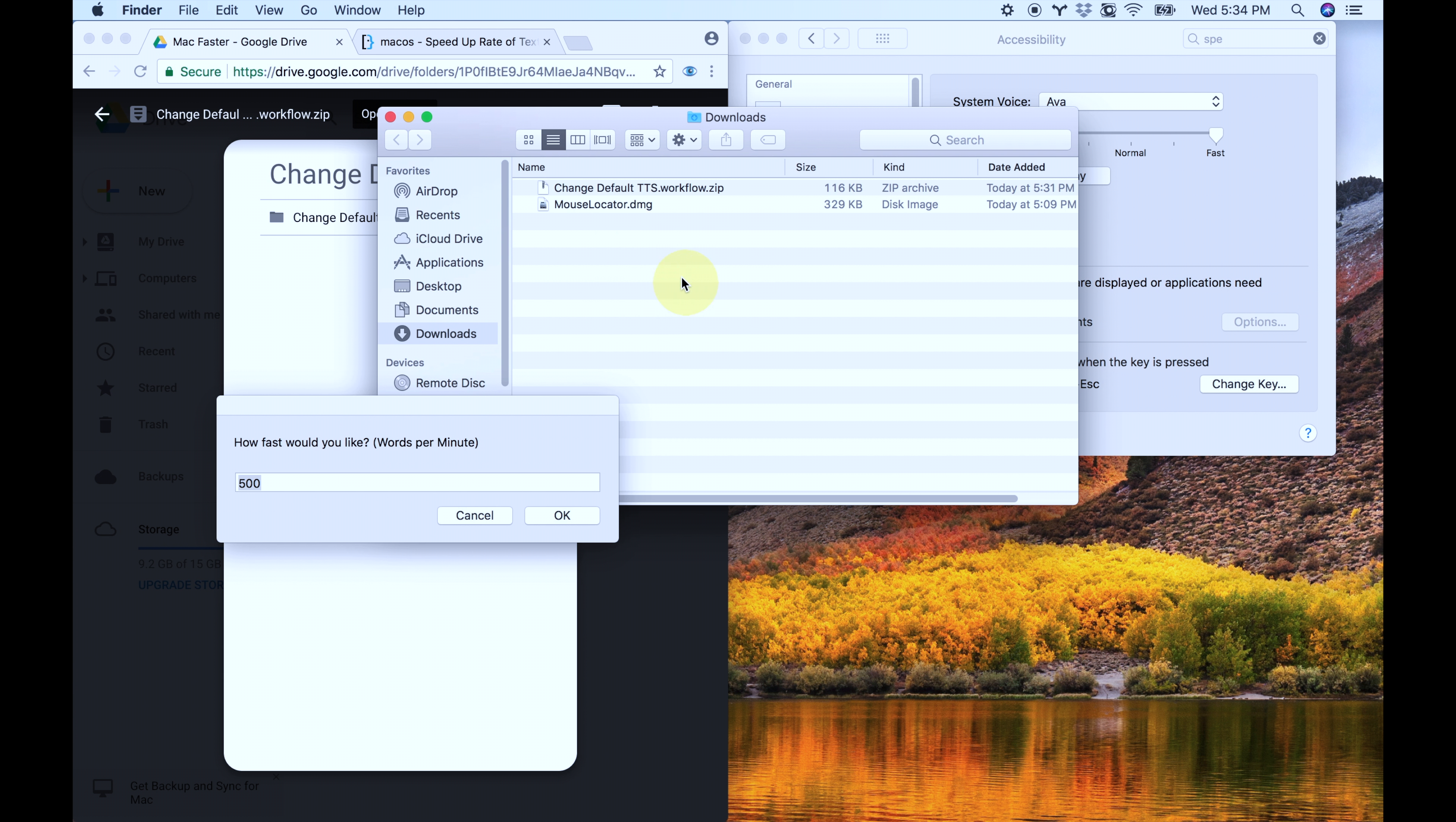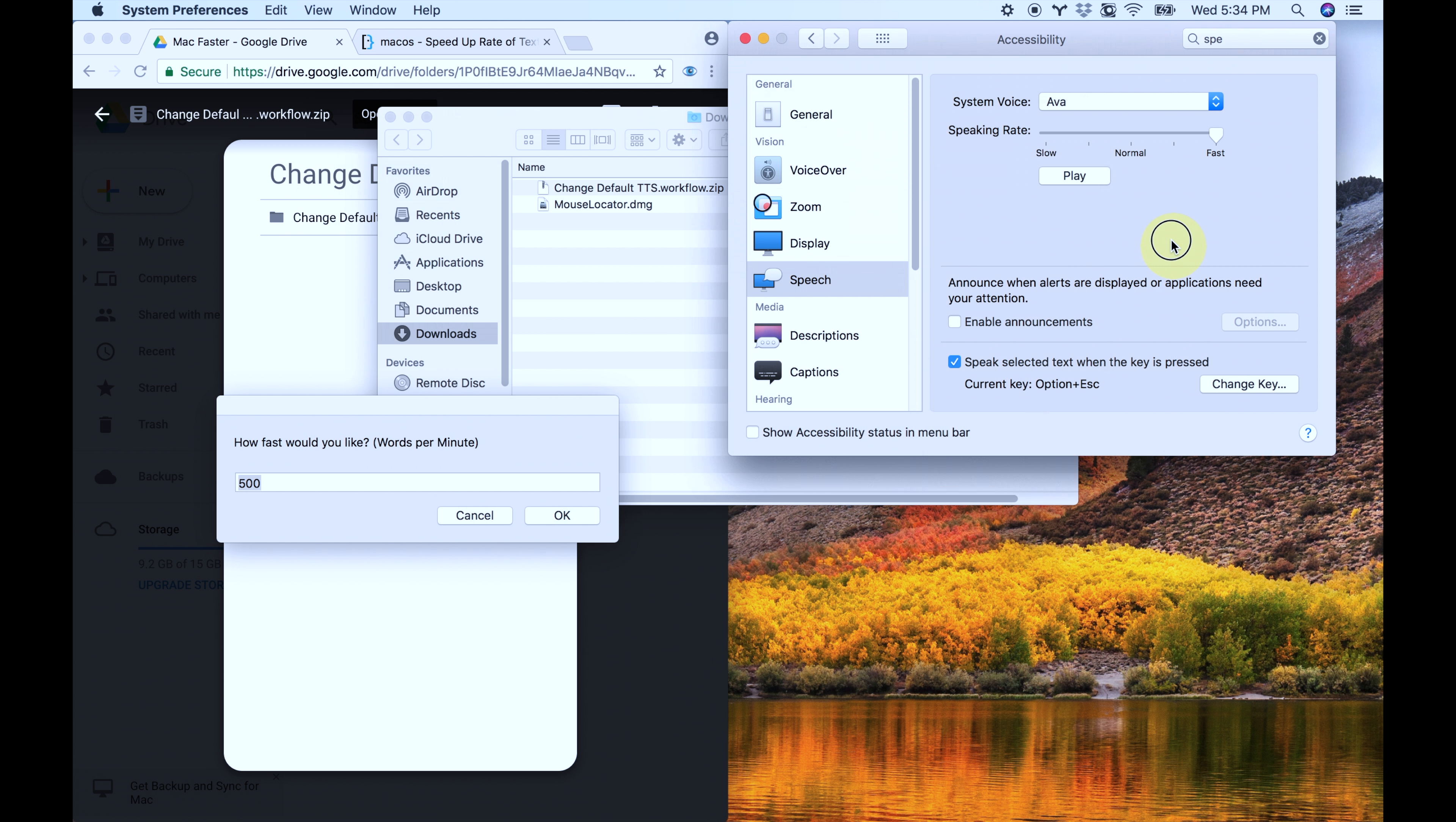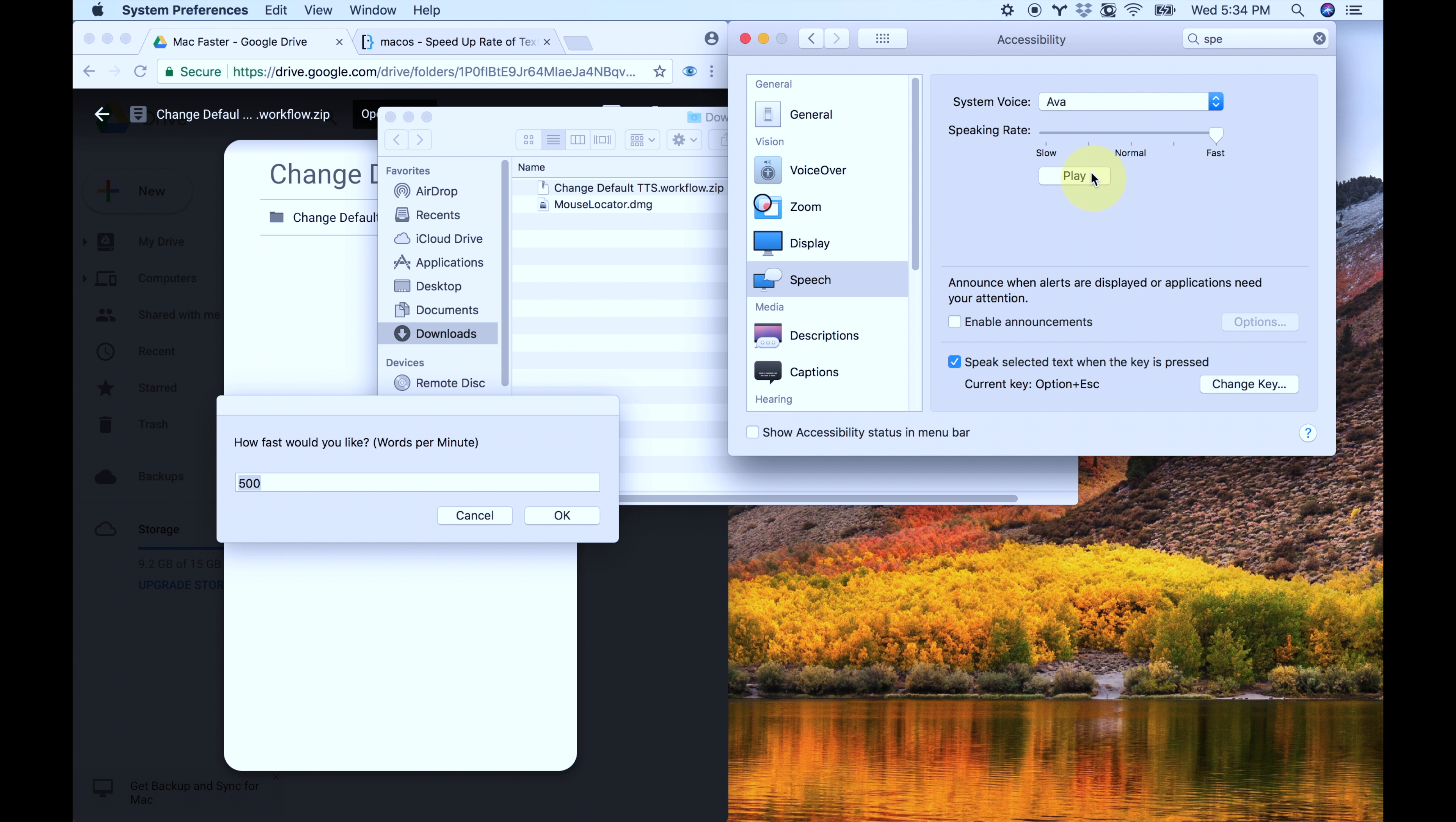Before you actually change anything, I just want you to make sure you've adjusted your slider to fastest or some other speed, but just don't leave it at normal before you do this. In the other video, it'll explain why.